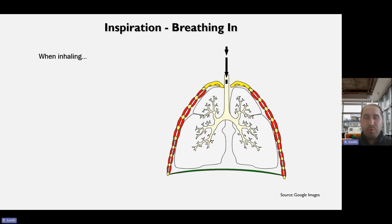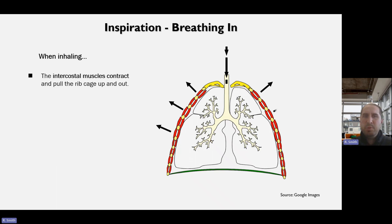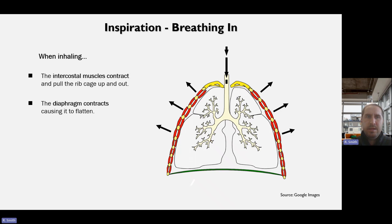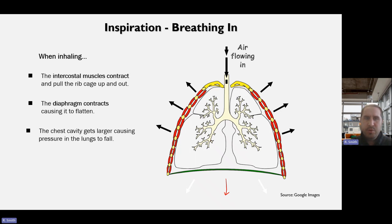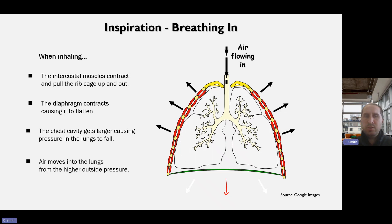When we are inspiring, when we're breathing in, the intercostal muscles contract and pull the ribcage up and out. The chest cavity increases in size, and it's specifically the external intercostal muscles that will be contracting. The diaphragm also flattens, enabling the chest cavity to get bigger, and that causes the pressure in the lungs to fall. So air is moving into the lungs from the outside pressure which is higher — from high to low — from the atmosphere which has higher pressure to the lungs which has lower pressure.